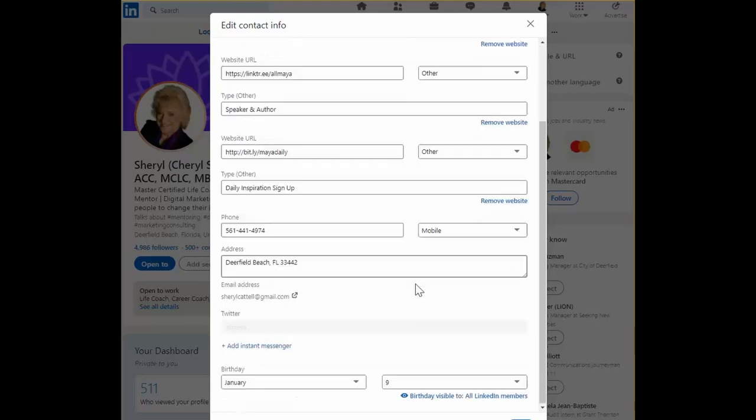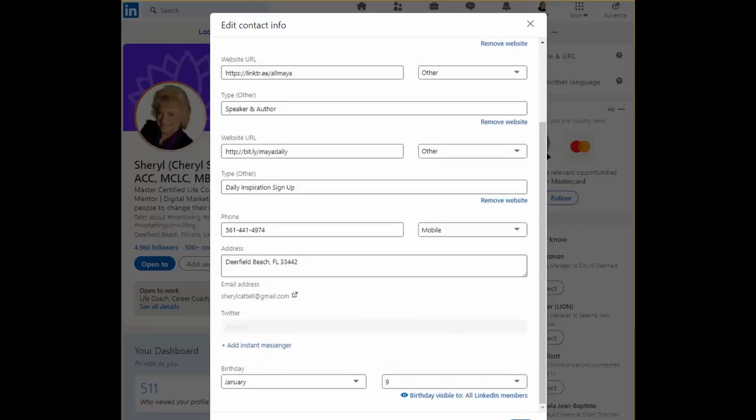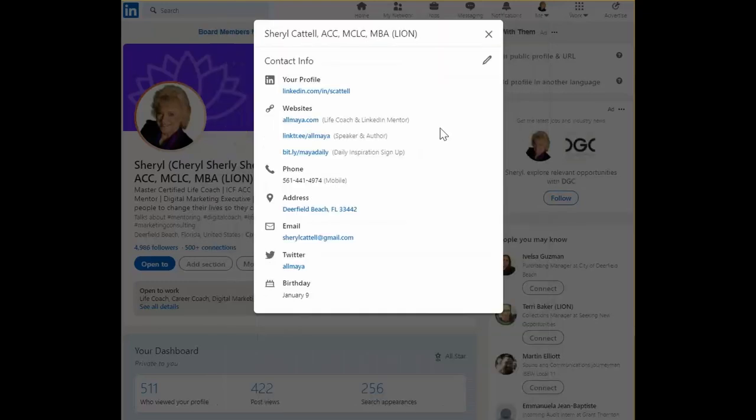When you're finished save and voila there they are keyword rich URLs added.